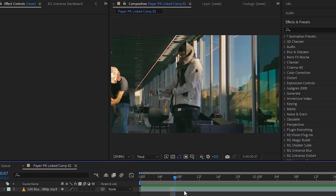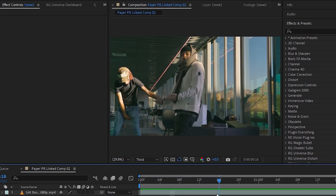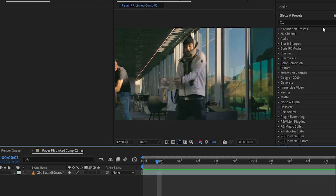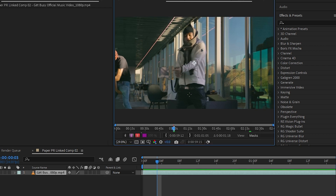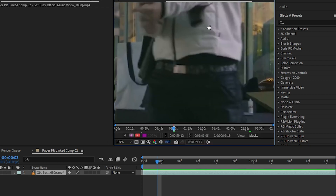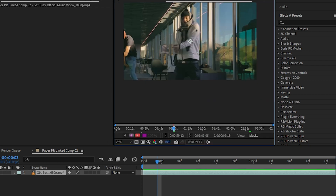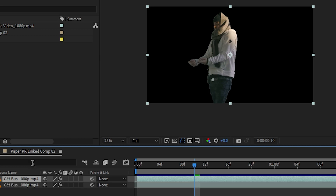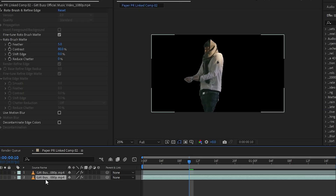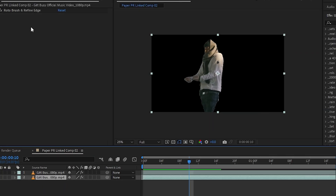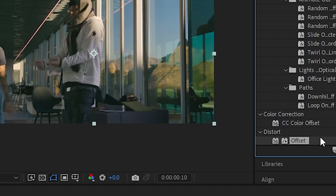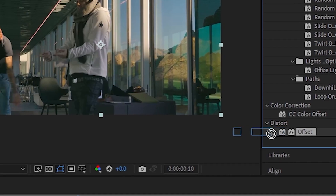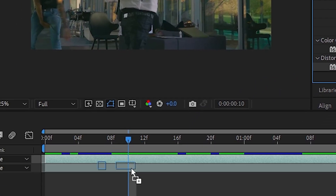This is 'Get Busy' from a 48 news video. So now I'm gonna just rotoscope out our subject. If you don't know how to rotoscope, I will link a tutorial down below. Hit Ctrl+D to duplicate your layer one time, and on the bottom layer just delete the rotoscope from it. Then go to the effects panel and grab the Offset effect.